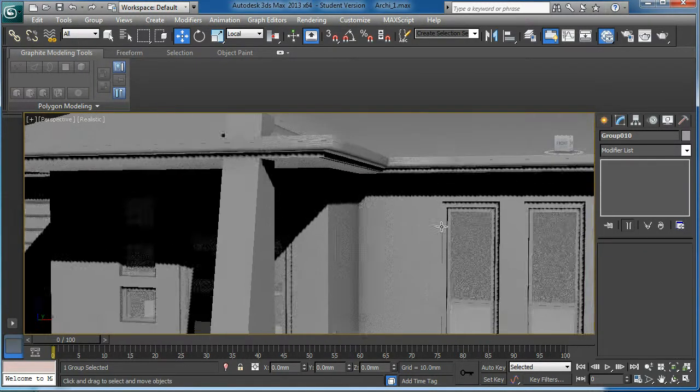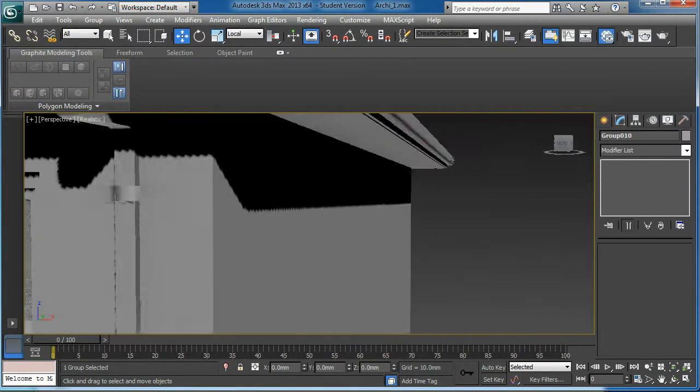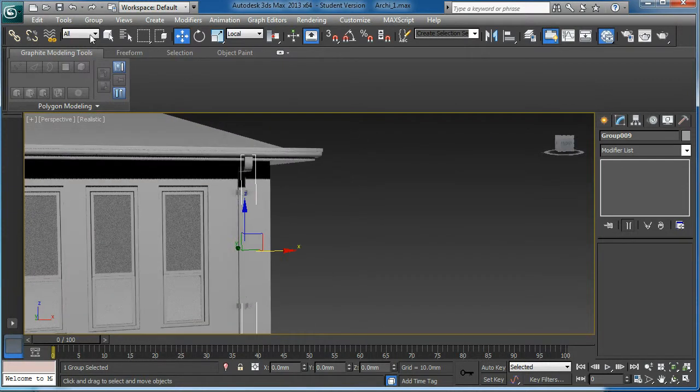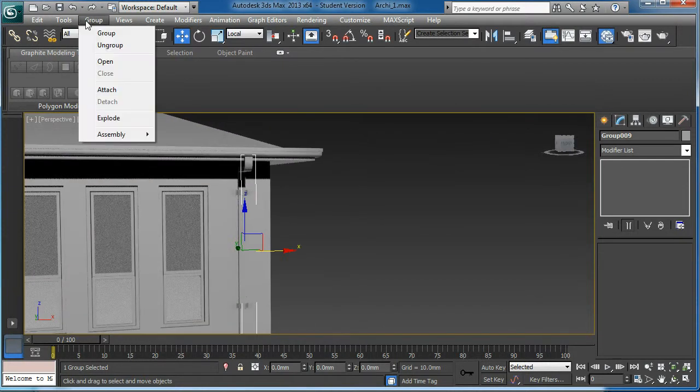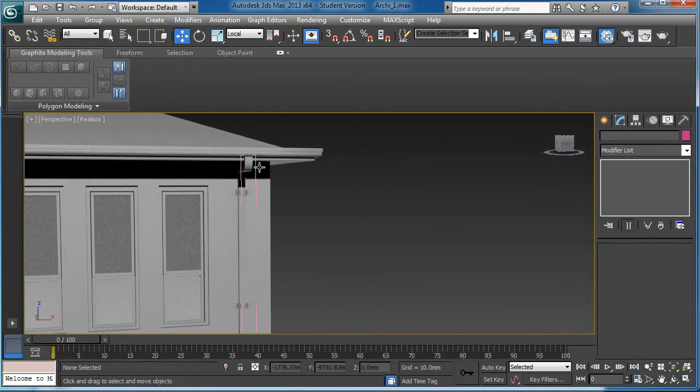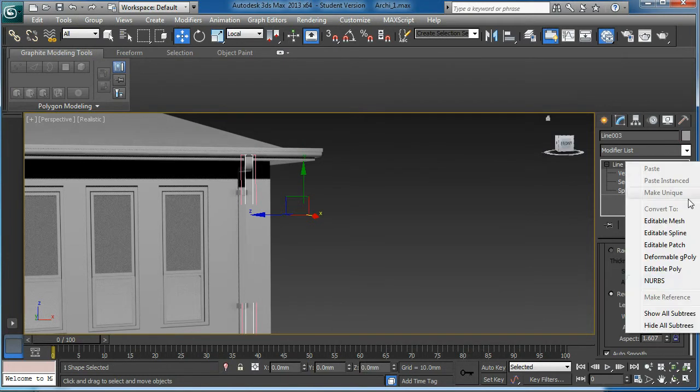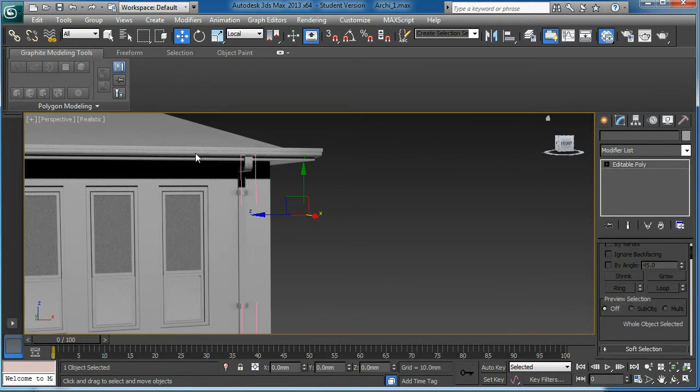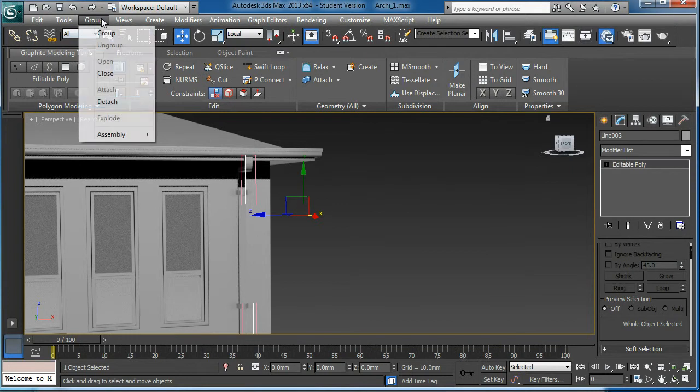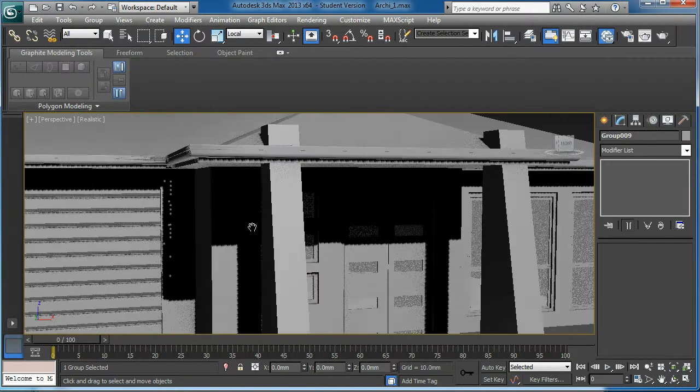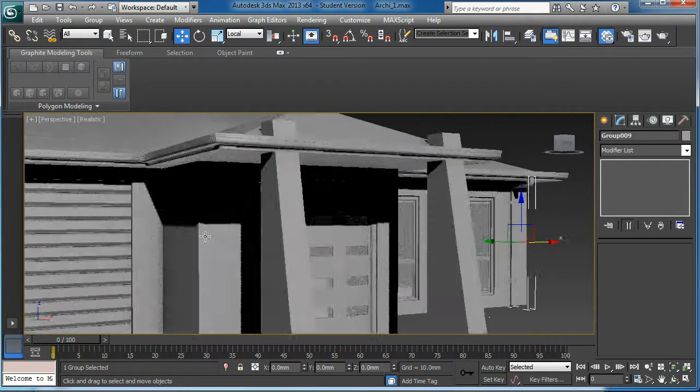Do the same thing to the other side. Convert to editable poly. Close it, all good.